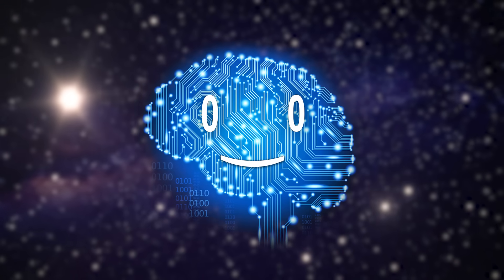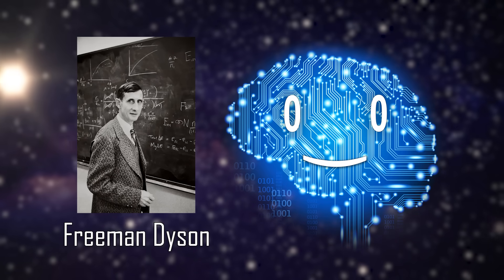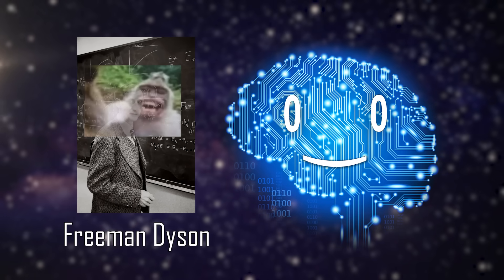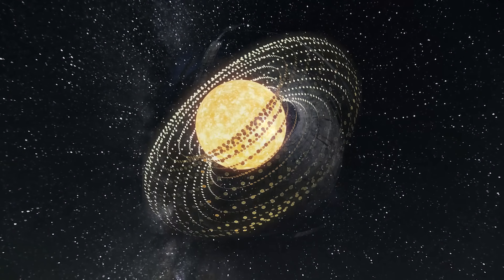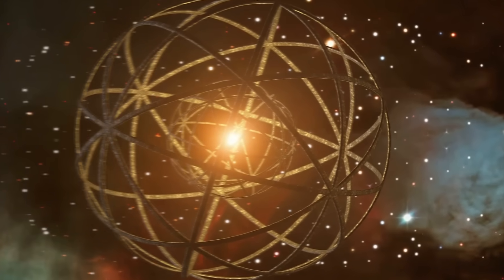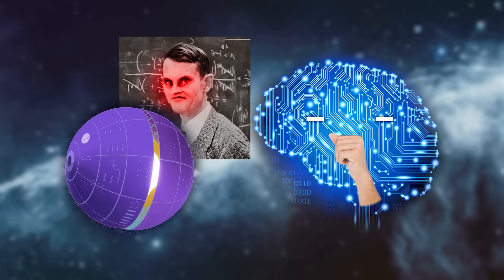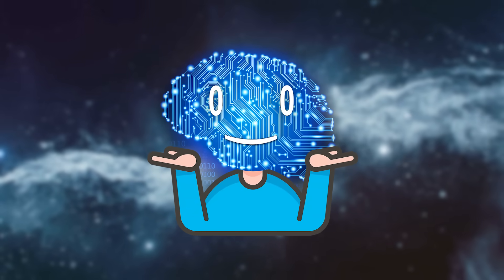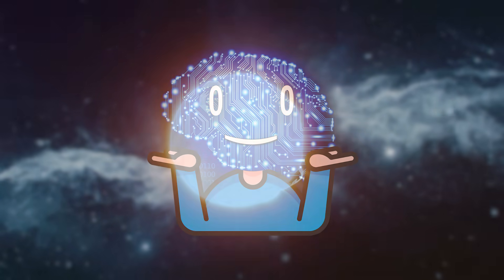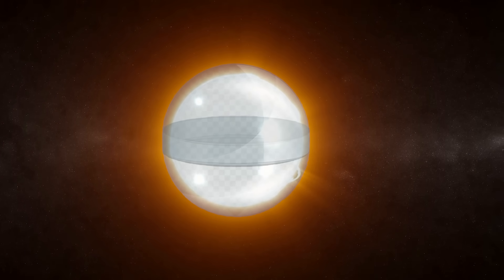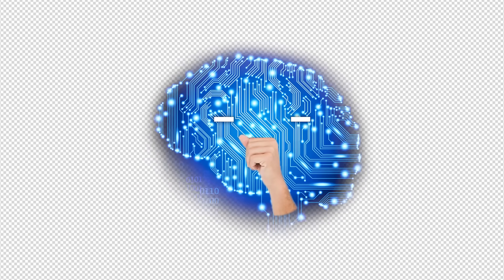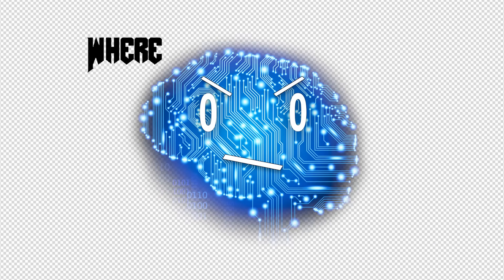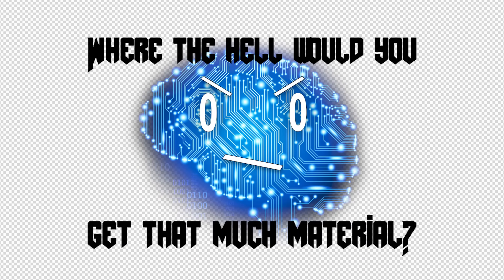However, it was physicist Freeman Dyson who explored the idea seriously, with further iterations now carrying his name. The version of a sphere is one that he does not subscribe to, as it is incredibly impractical to create a solid shell around a star, both in terms of stability but also in terms of where the hell would you get that much material.